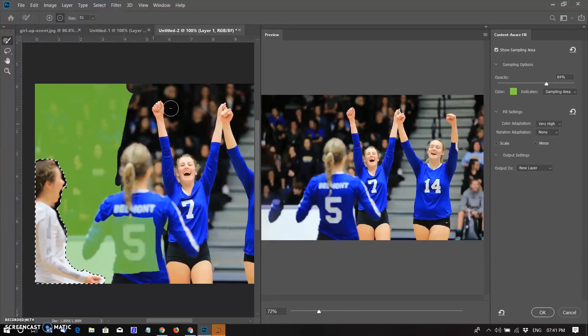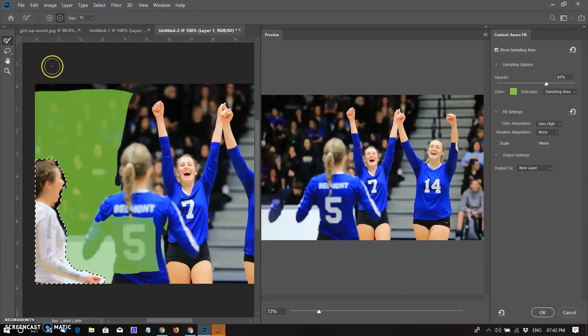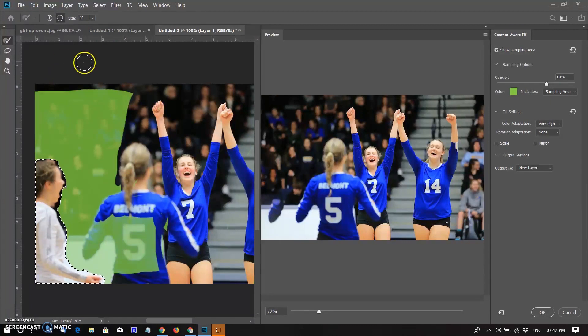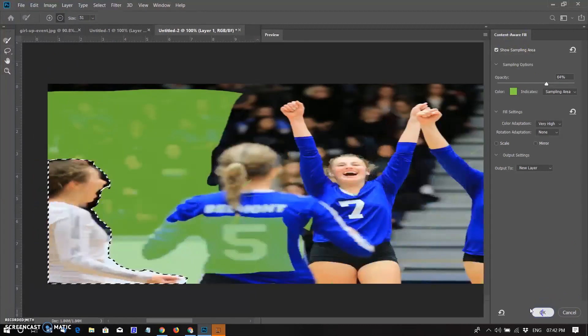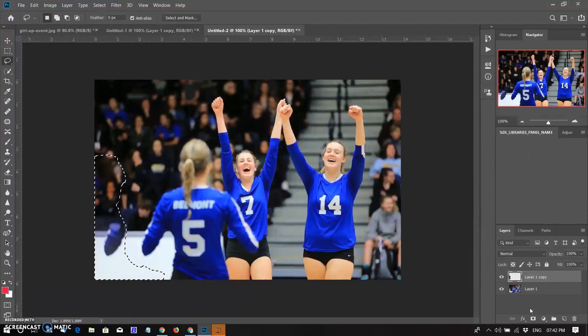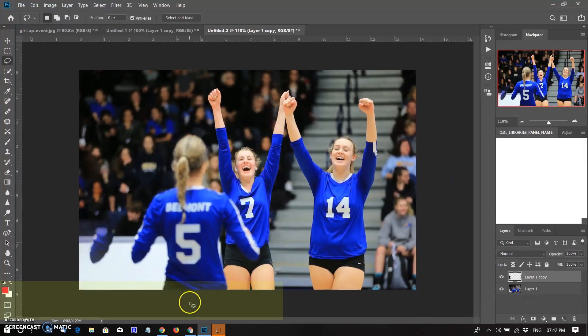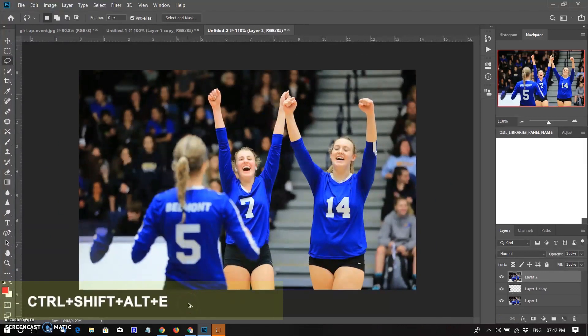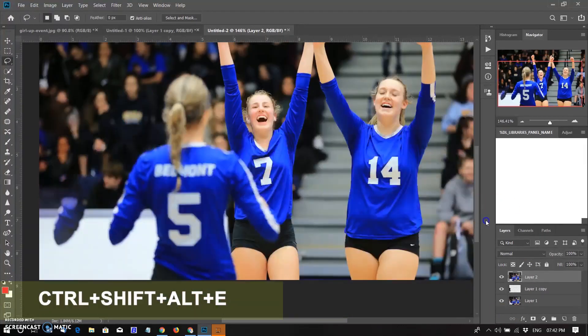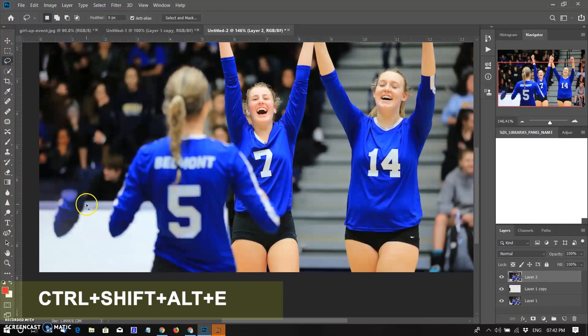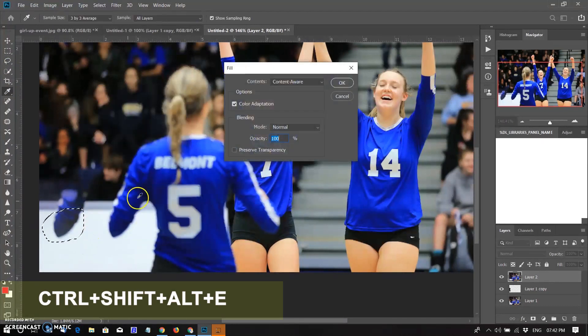After doing all the adjustments, a small part of the object was not removed. Don't worry, I am taking a snapshot by using Ctrl plus Shift plus Alt plus E keys. Nothing happened with normal Content-Aware tool.